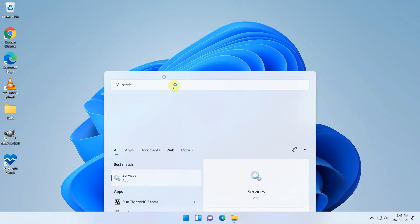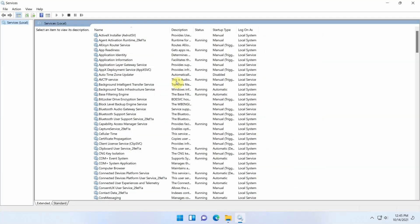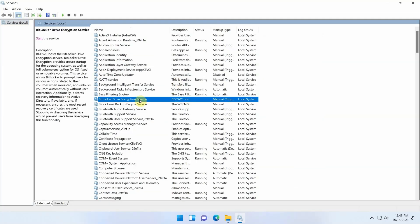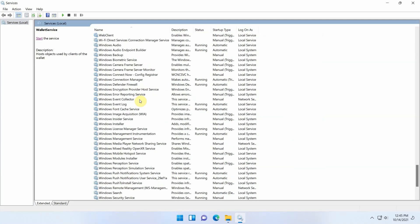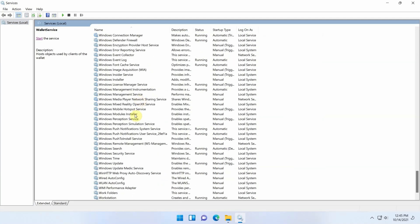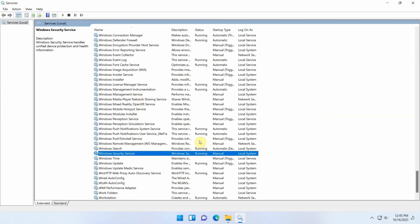Now, if we take a look at the service, we can see that the Windows Security service is in a running state. That's a lot better.